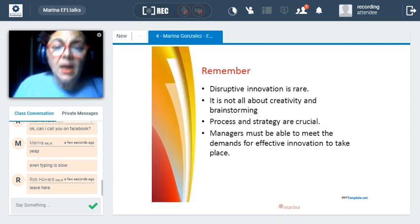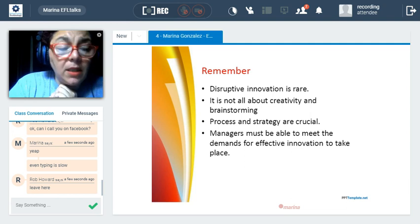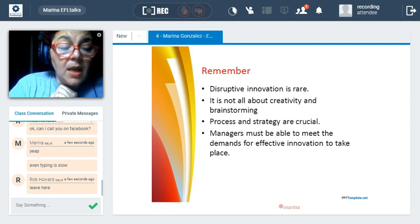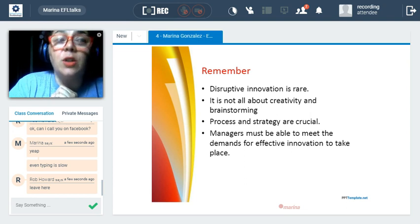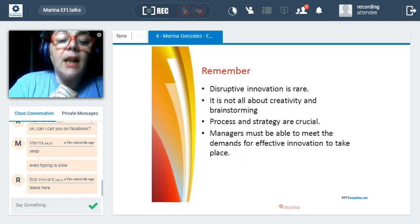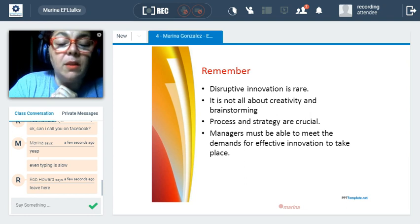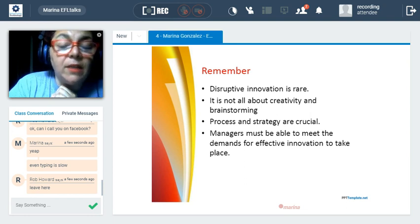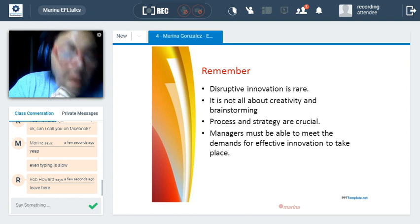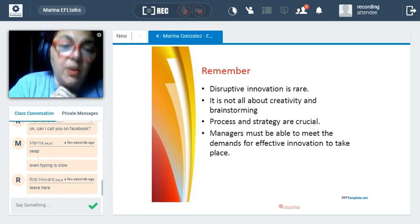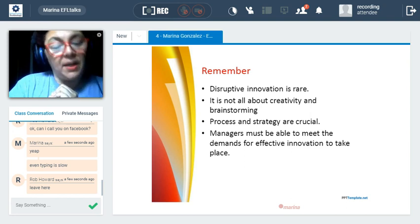To round off: remember that disruptive innovation is rare, that it's not all about creativity and brainstorming, that process and strategy are crucial, and that managers must be able to meet the demands for effective innovation to take place. Thank you very much and goodbye for now.